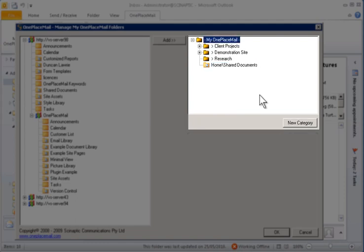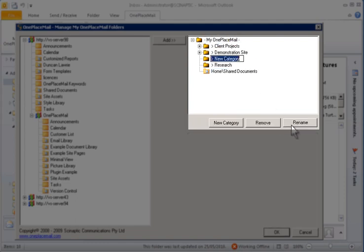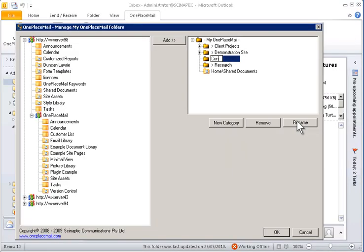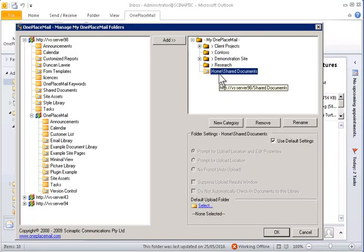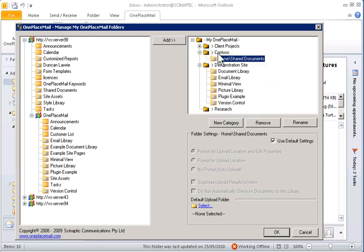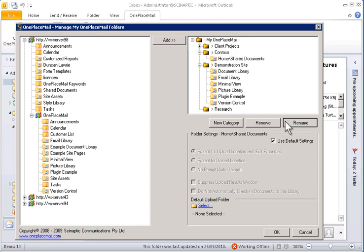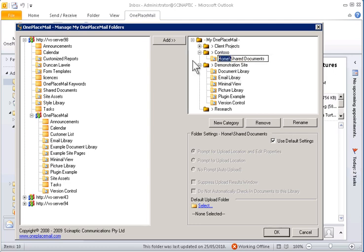Within the MyOnePlaceMail area, you can create one or more levels of folder structure to place the relevant SharePoint libraries and lists. You can simply add the libraries or lists within the folder structure that best suits your work pattern and responsibilities. You can also rename any of the libraries to meet your needs without impacting the libraries in SharePoint.